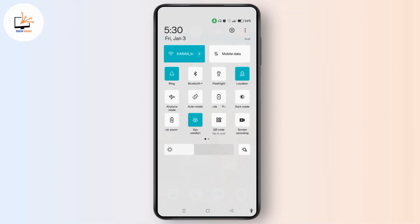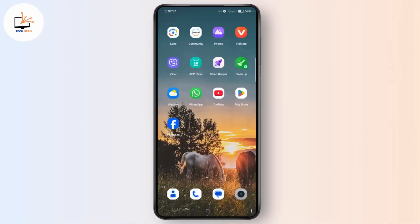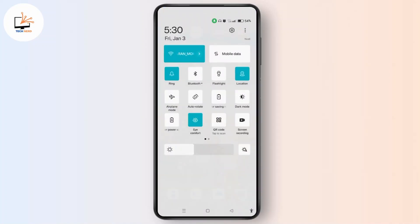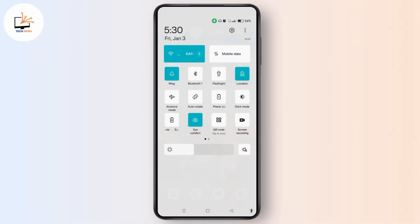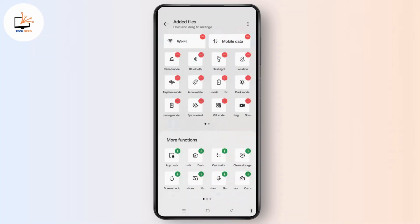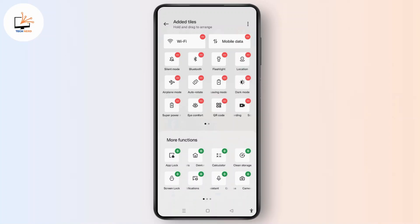The edit icon is usually at the top right corner of your screen. Or if you don't find that, tap the three dots at the top right and tap 'Edit tiles.' After that, look for the screen record tile and drag it to your active quick settings. As you can see, it is easily available on my quick settings panel, so sometimes your screen record button may be hidden.